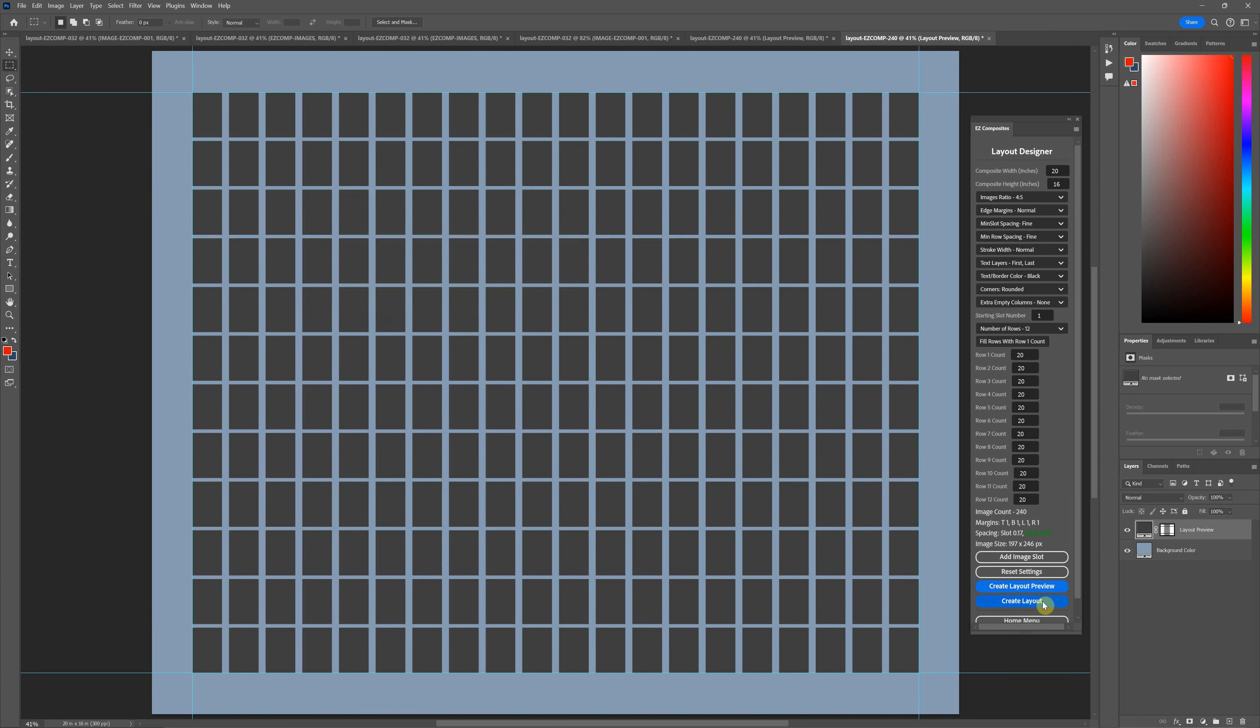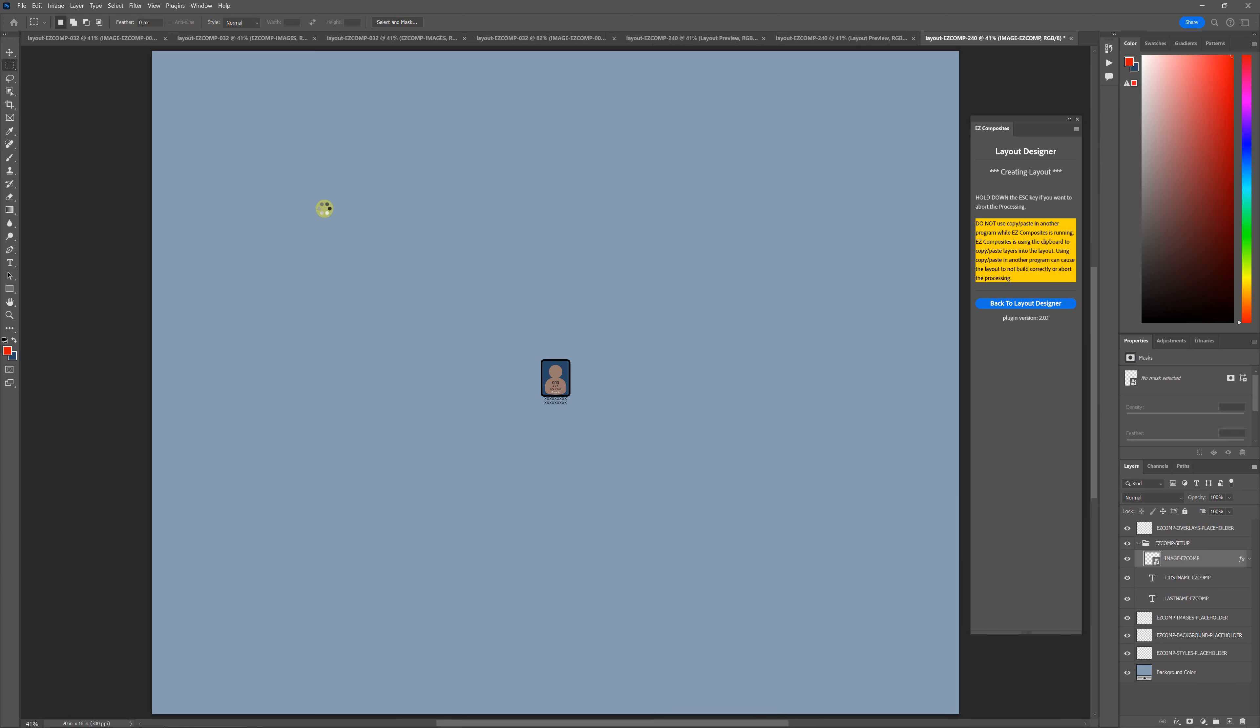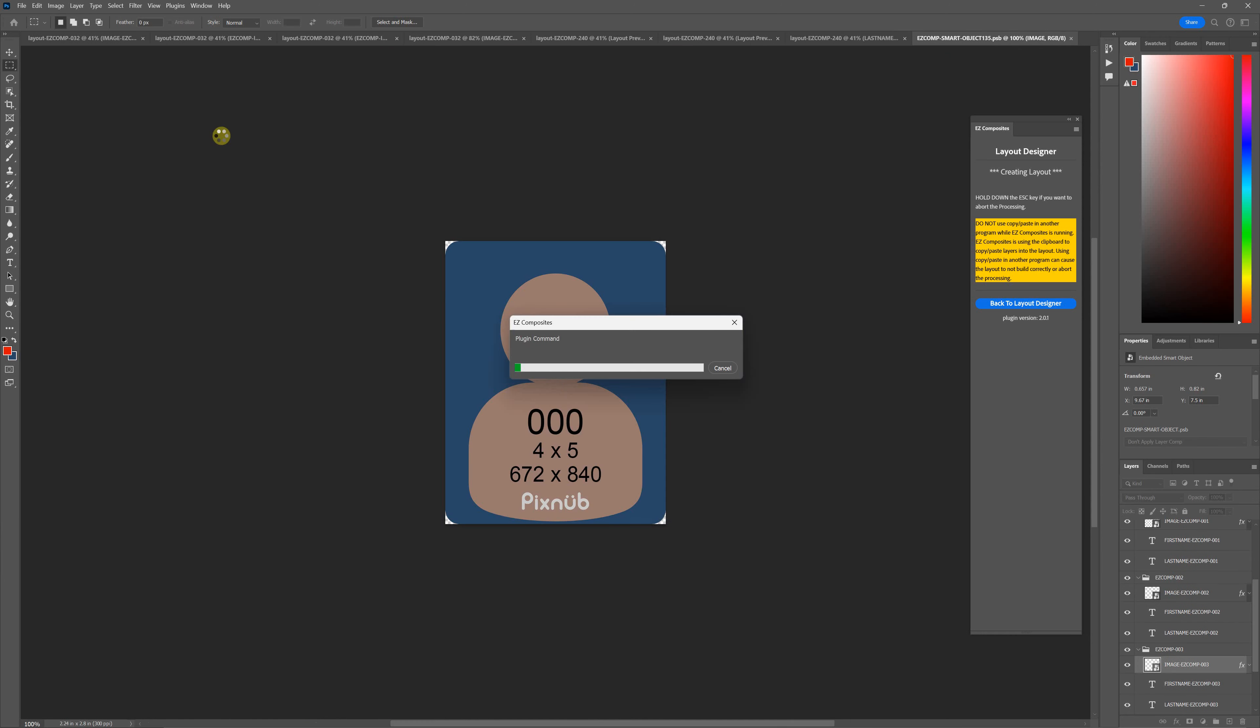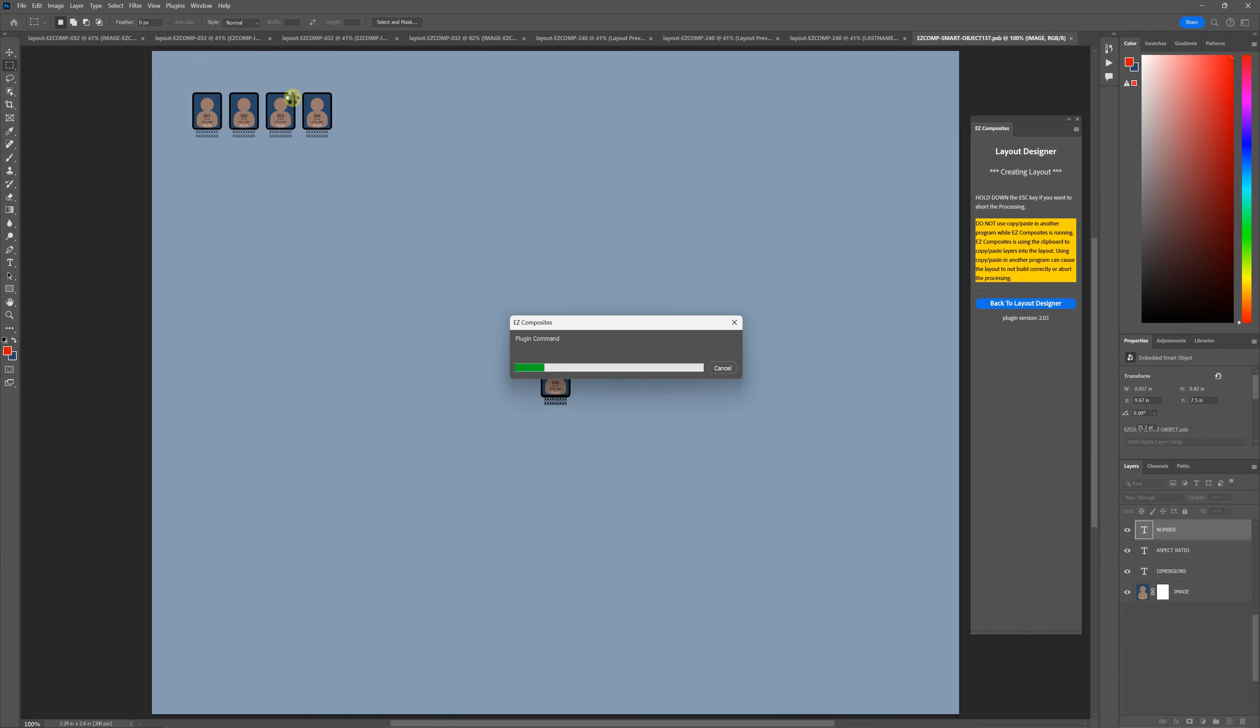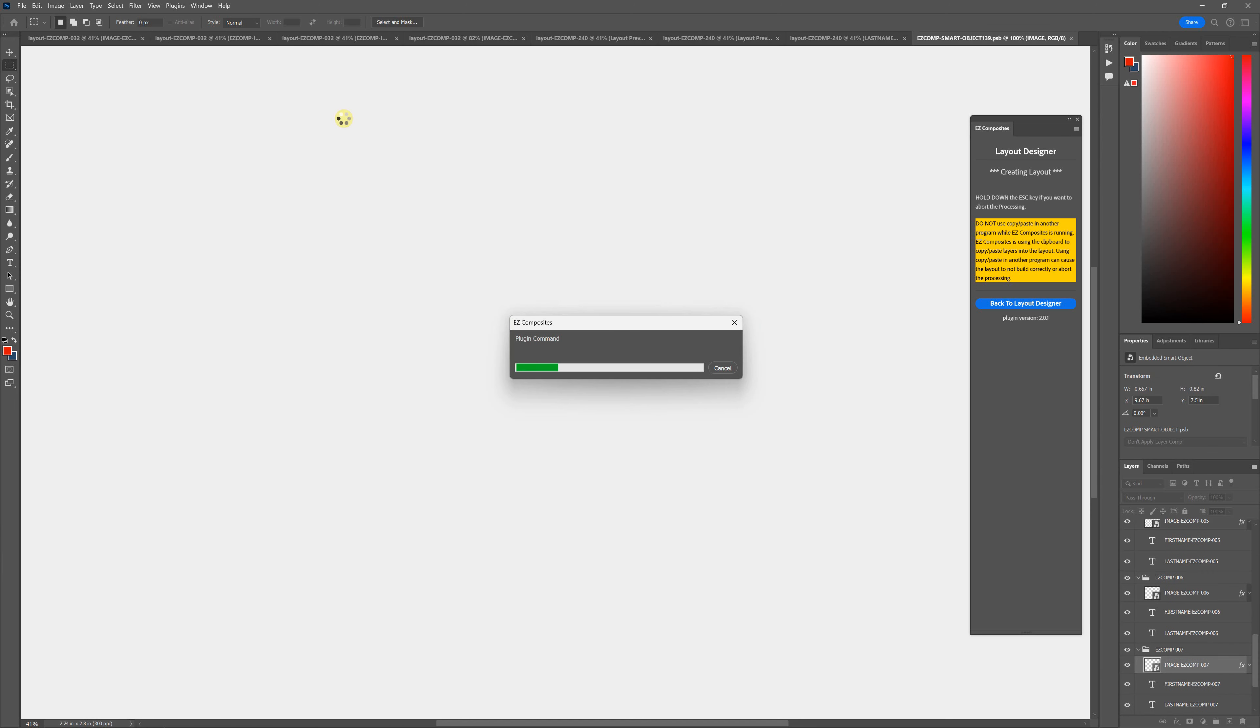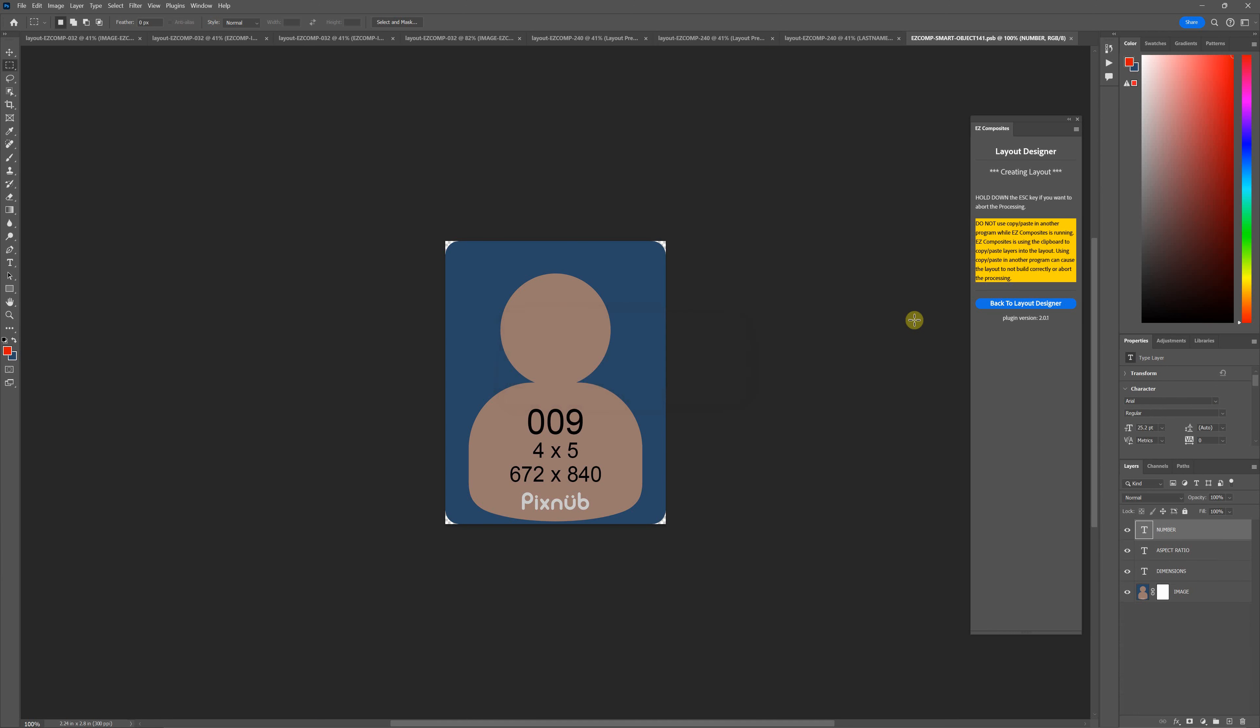You can see how large the stroke width looks proportional to your image. Let me abort this here.